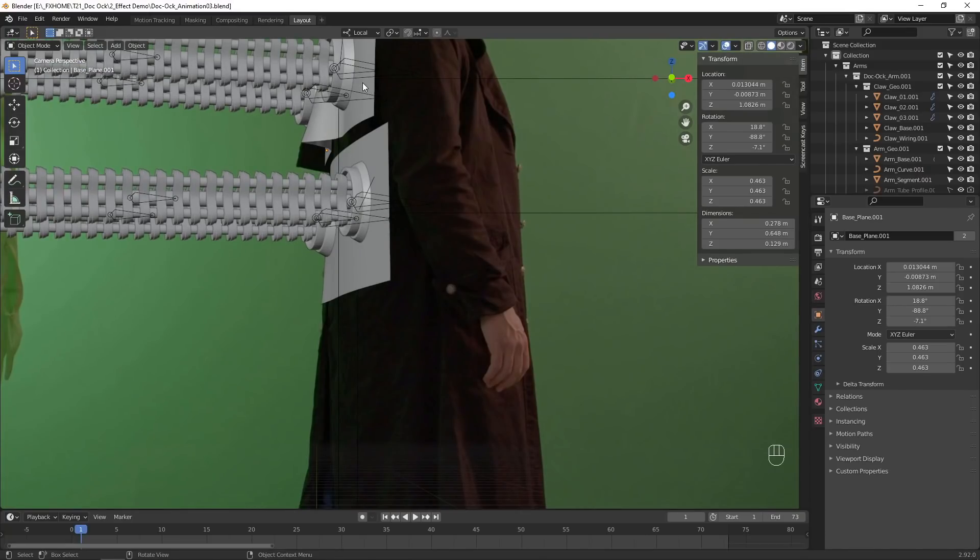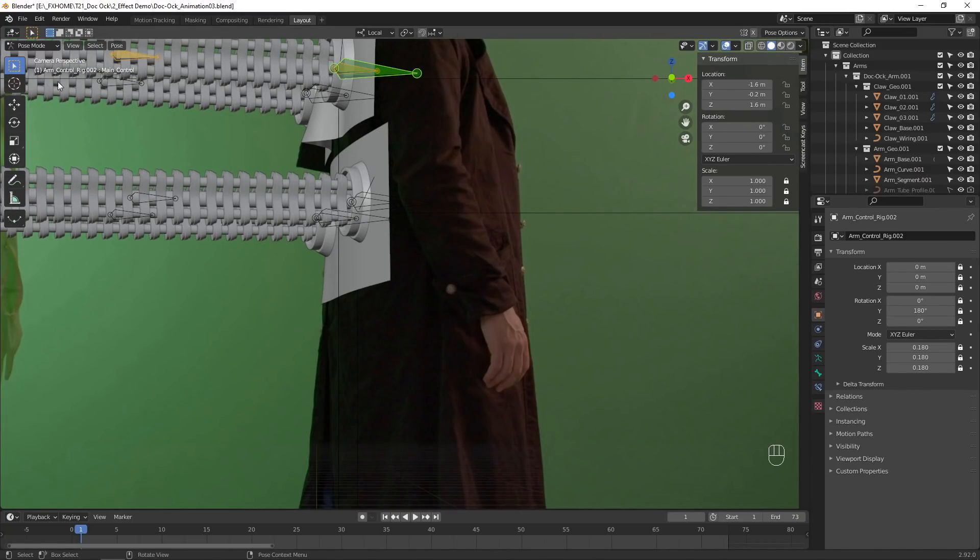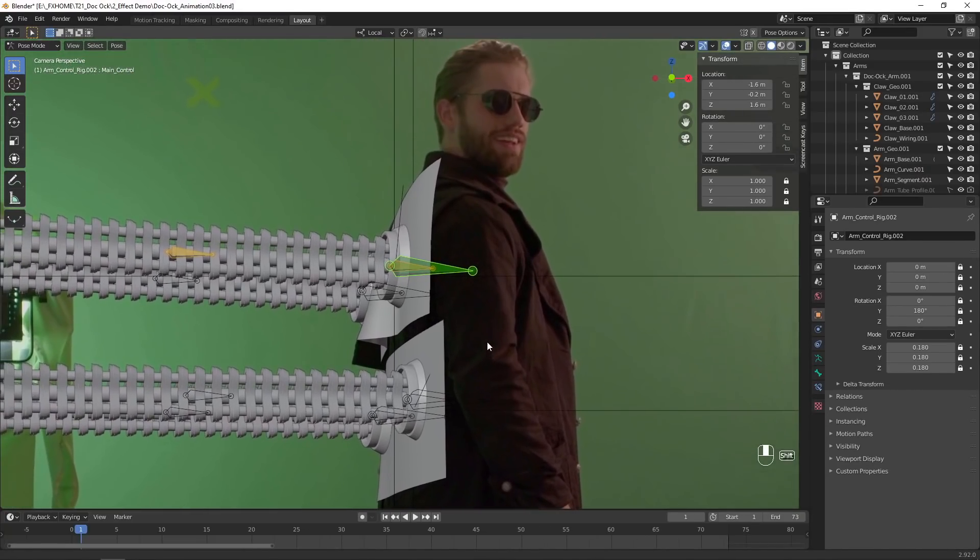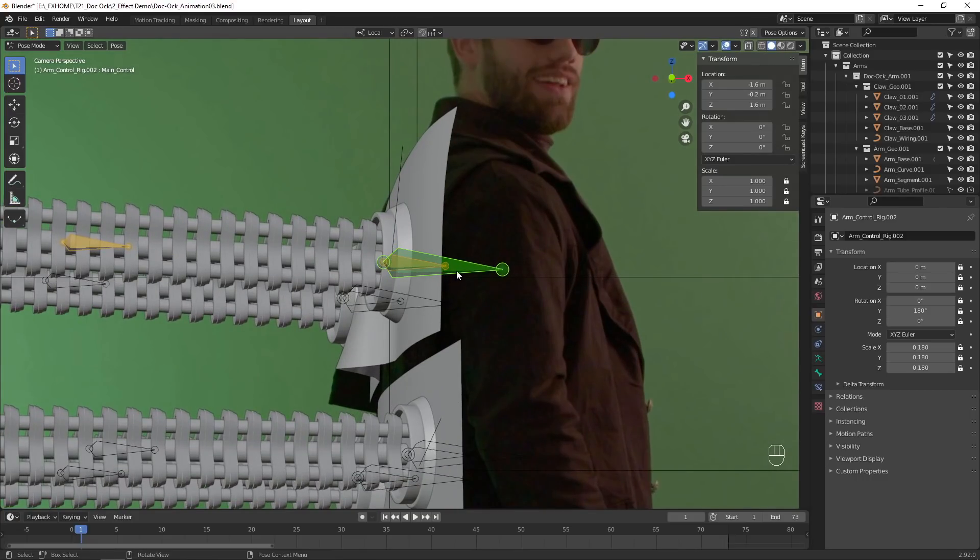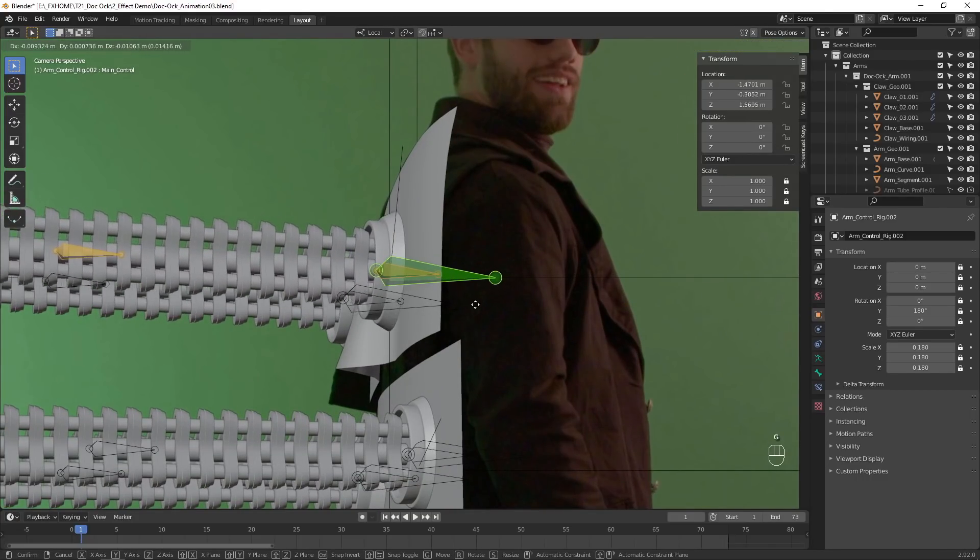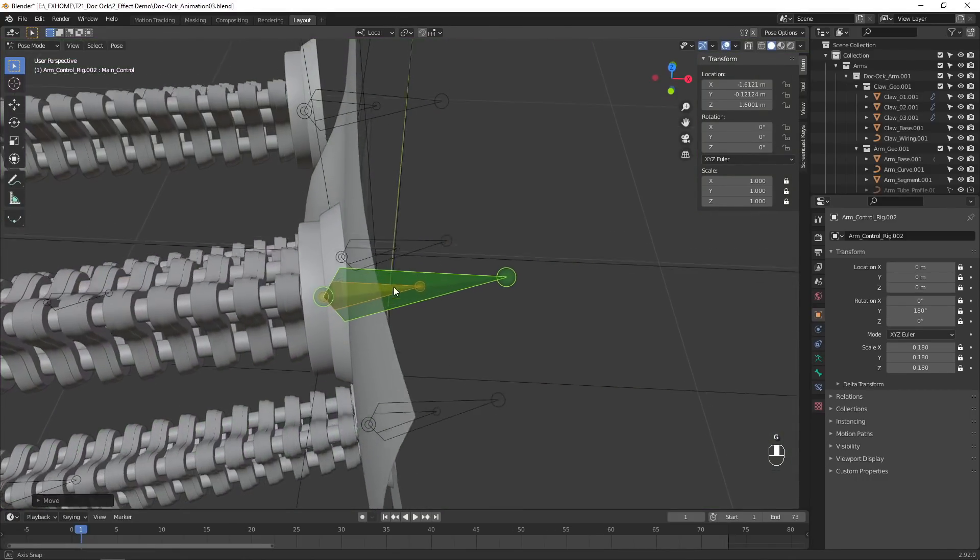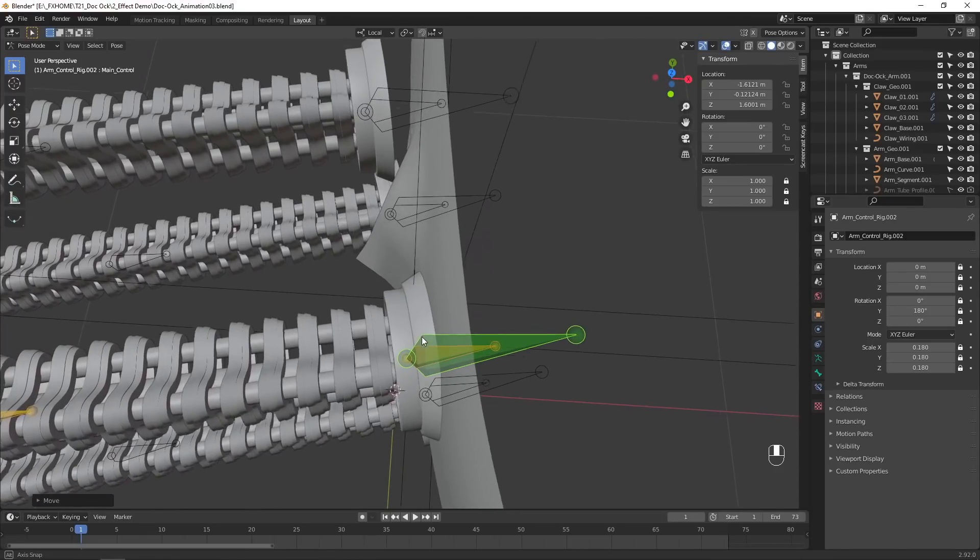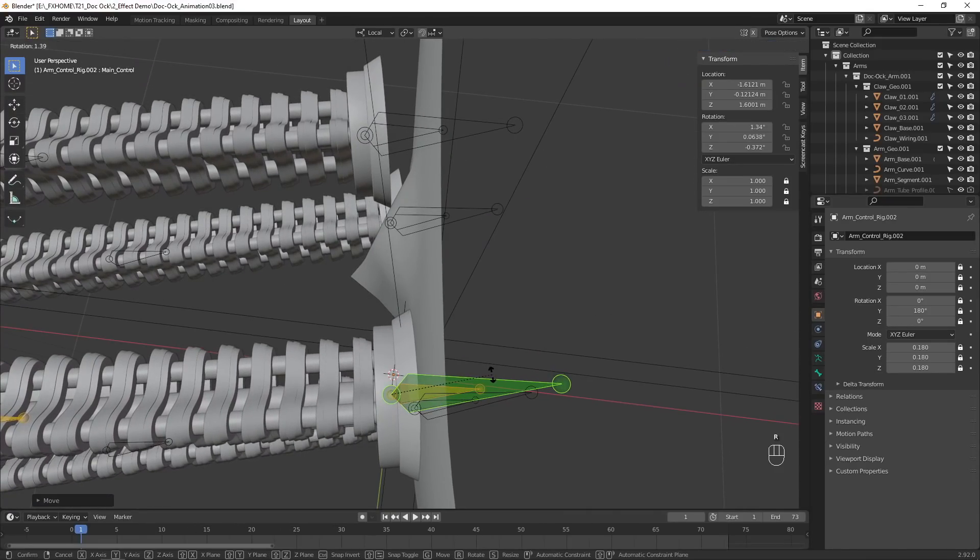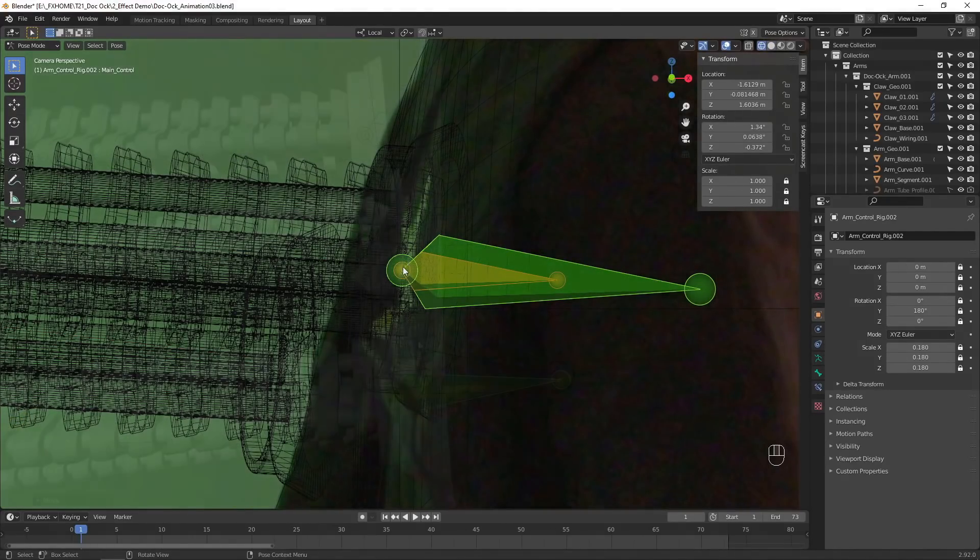Each arm has its own armature, which allows it to be animated. With an armature selected, go into pose mode. Here you can select different parts of the rig and move them around to control the shape of the arm. The green controller is the base of the arm. Adjust its position and rotation to place the arm correctly so it covers the tracking marker.